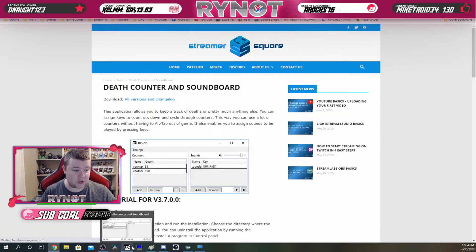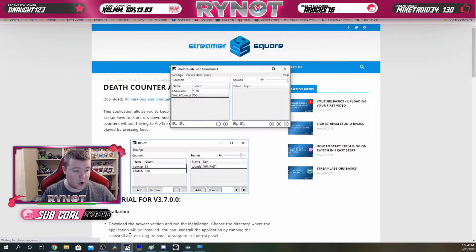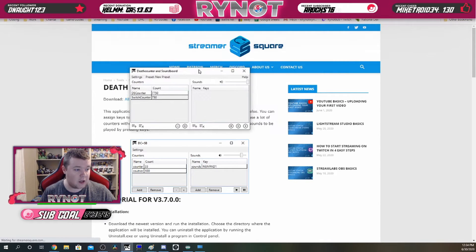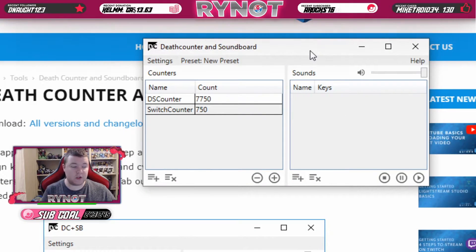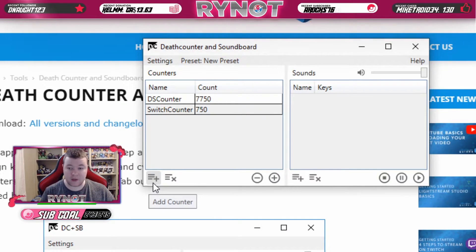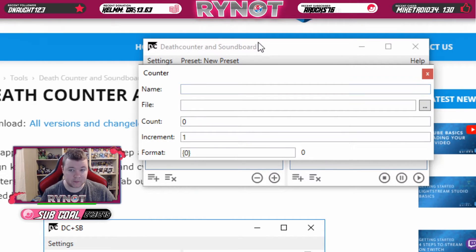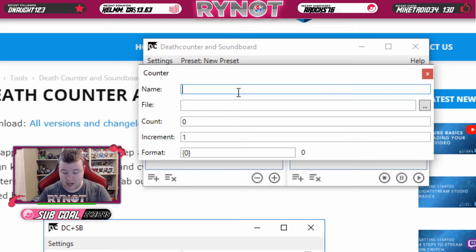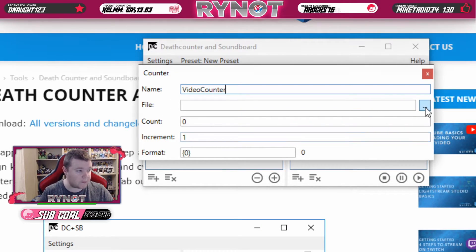So then what you're going to want to do is open it up, and then you are going to get this window here. To add a new counter, you just want to click on this button in the bottom left corner — Add Counter. It's going to prompt you with this window. You're just going to give it a name. I'm going to call it Video Counter for the sake of this video.